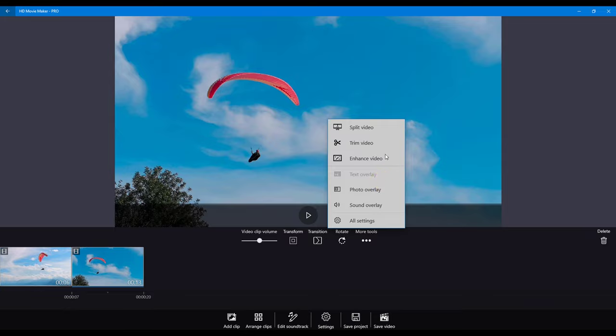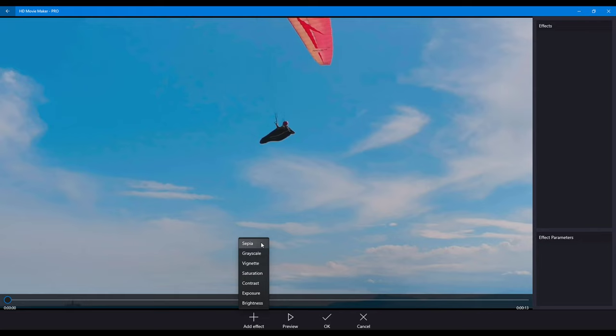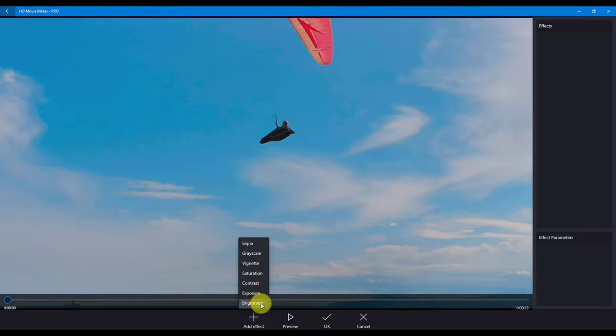In the enhance video menu, you can apply effects including sepia, grayscale, exposure, saturation, and brightness.